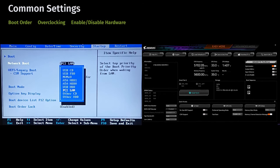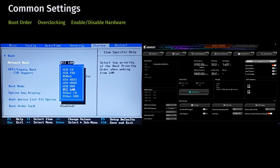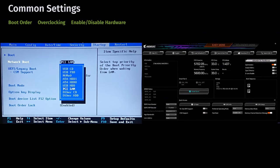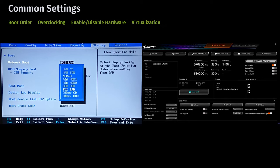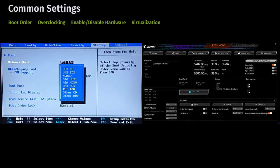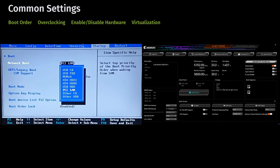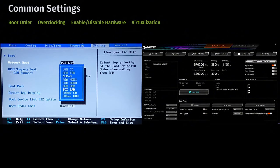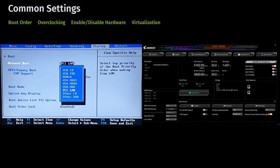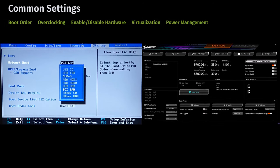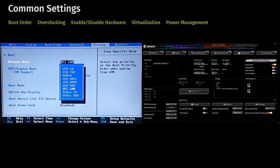BIOS and UEFI let you enable or disable specific hardware components like onboard graphics, network adapters, or sound cards, which is helpful when troubleshooting or optimizing performance. Virtualization settings — many modern CPUs include hardware virtualization support such as Intel VT-x or AMD-V, which you can enable or disable in BIOS or UEFI to better manage virtual machines or hypervisors. Power management settings allow you to configure how the system handles sleep, standby, or hibernate modes, and manage power-saving features for CPUs and other hardware to balance performance with energy efficiency.